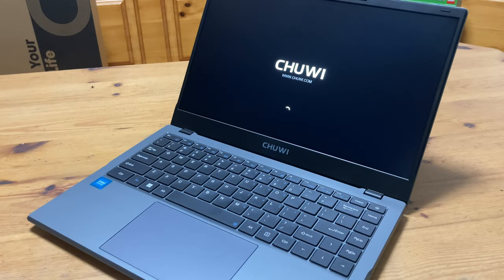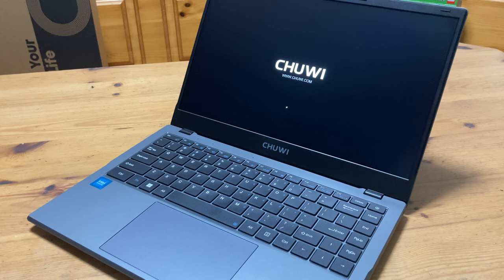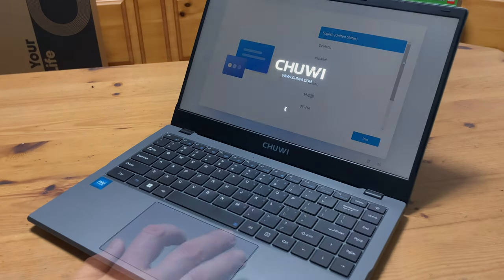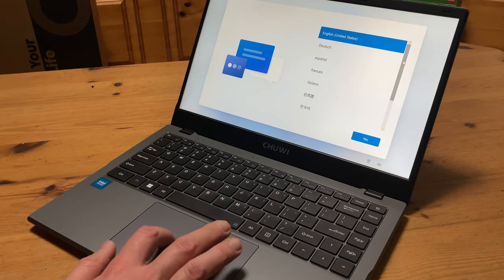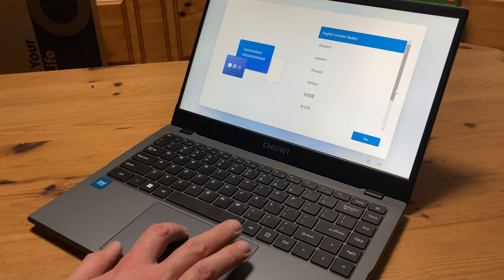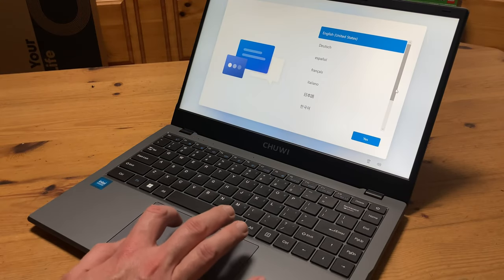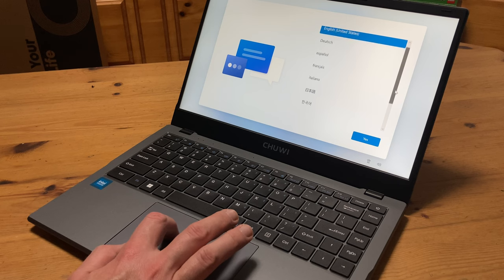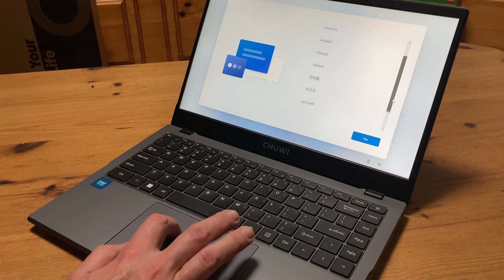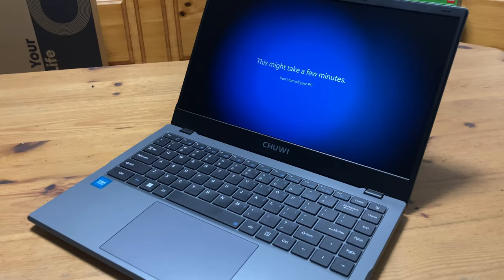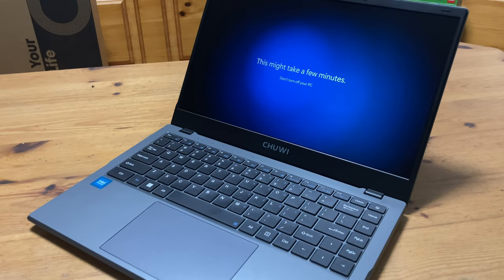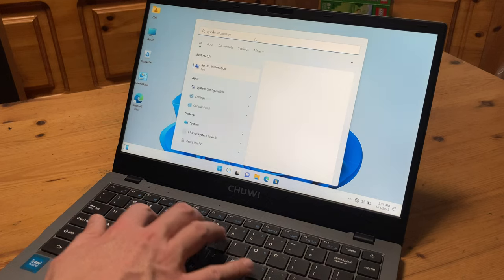When first turning on the computer, we're greeted to some Windows 11 setup screens, where we can set up the language of our choice. If your language is not here, we can add it later using Windows Update. Then we'll put it straight into Windows.